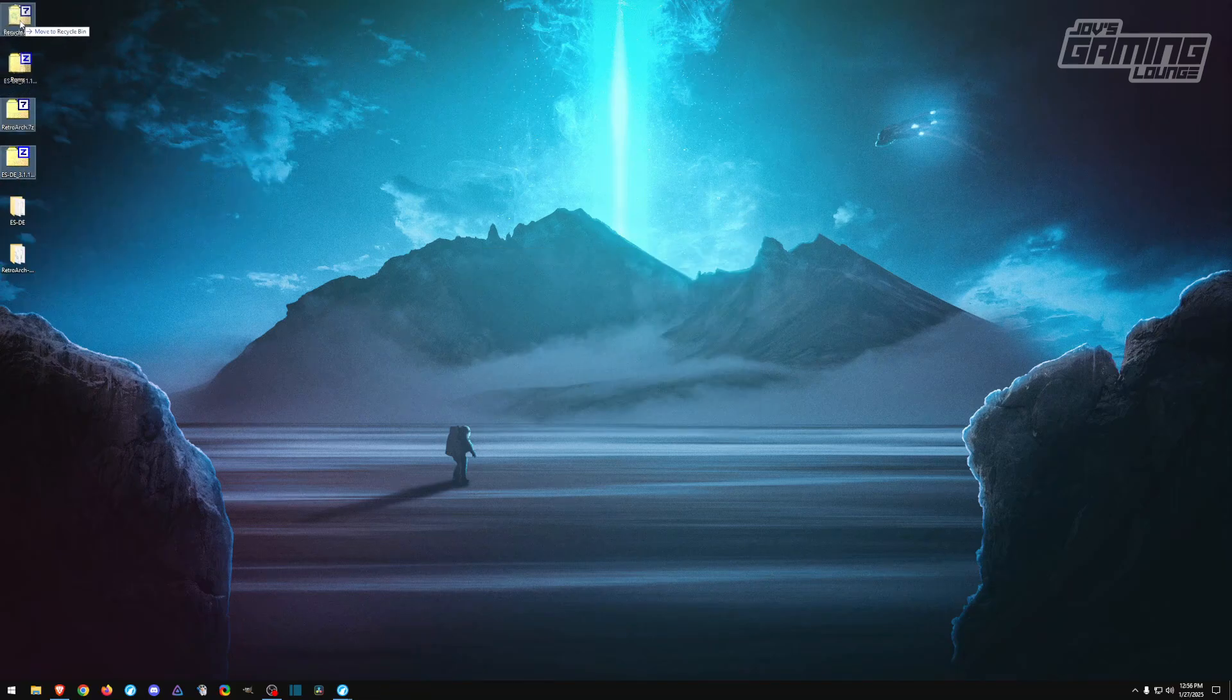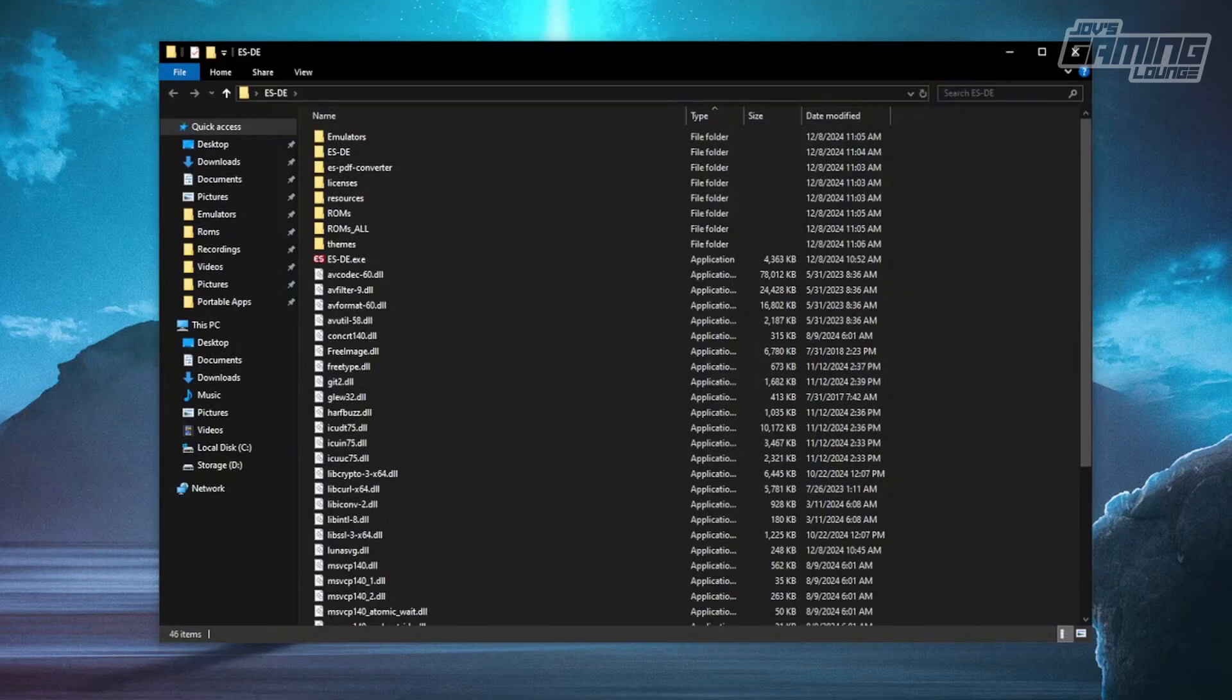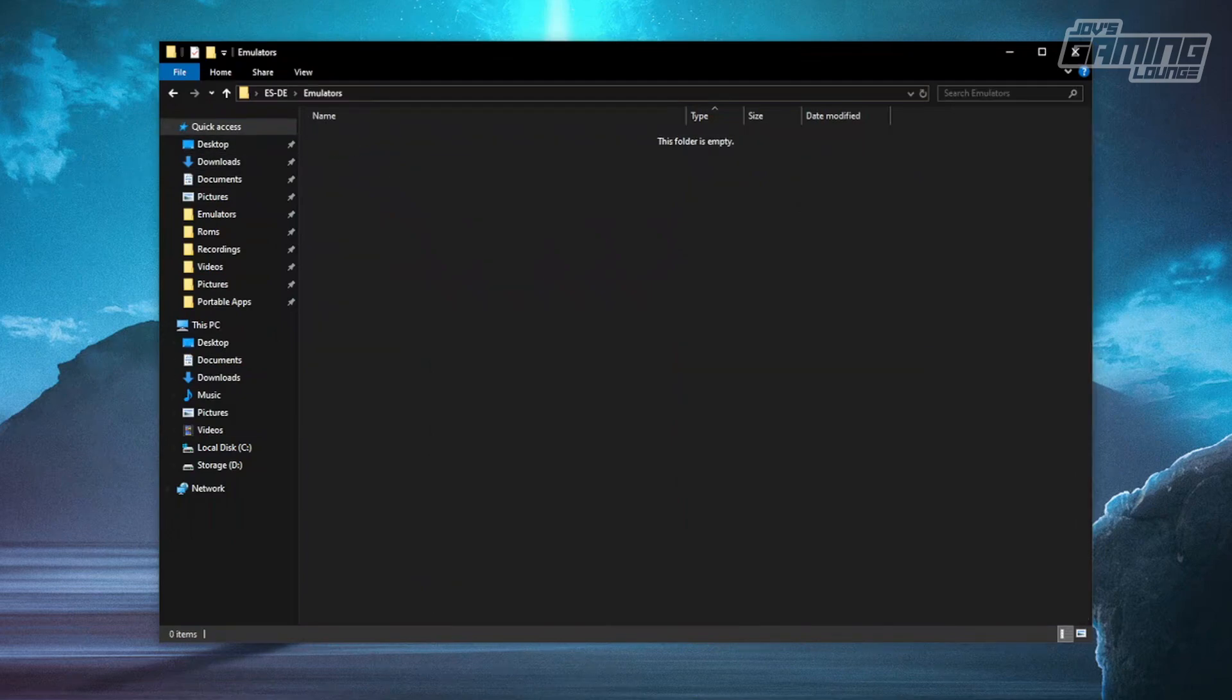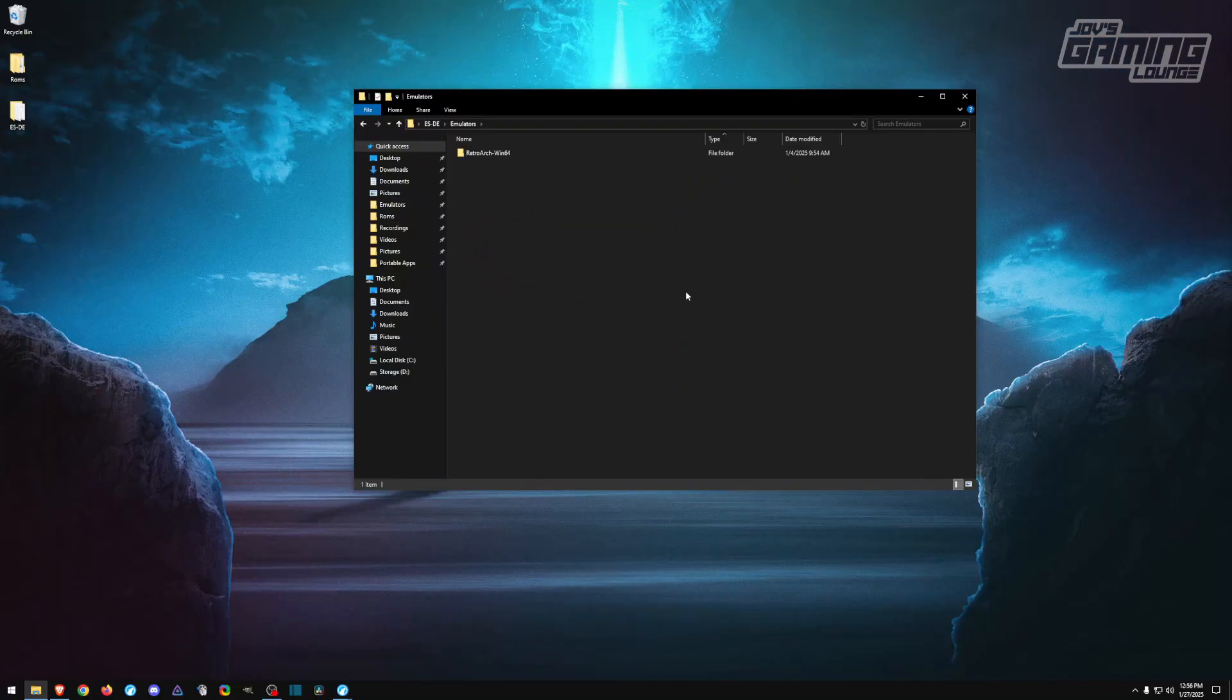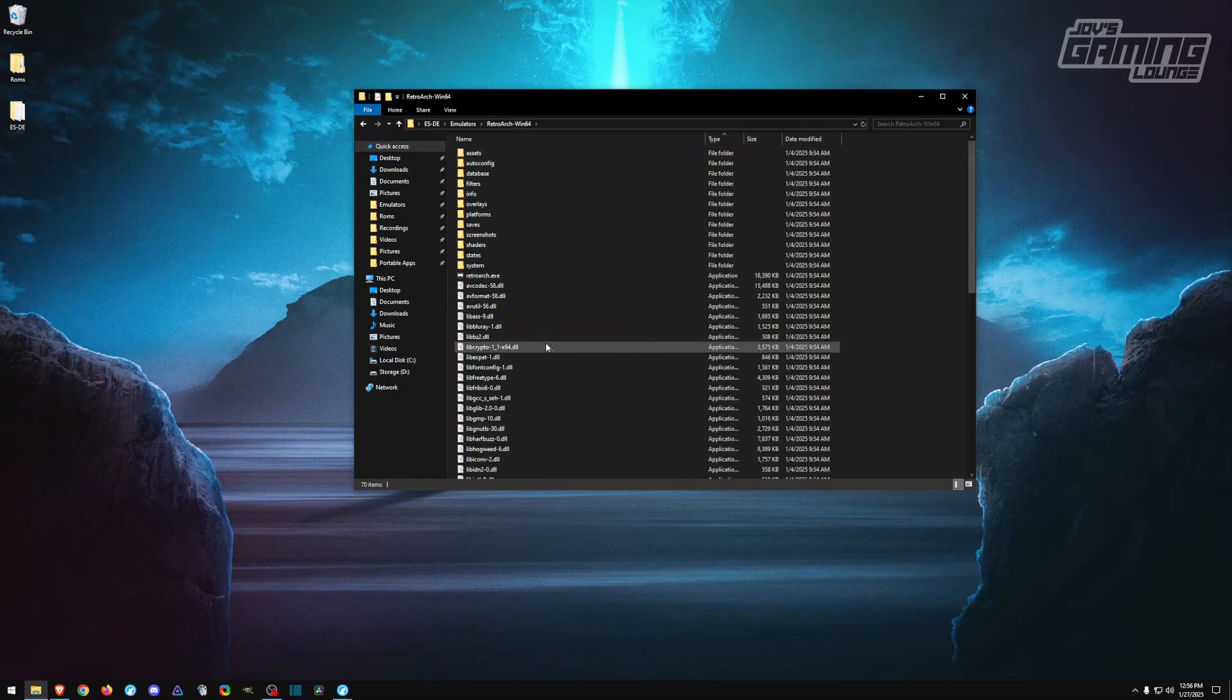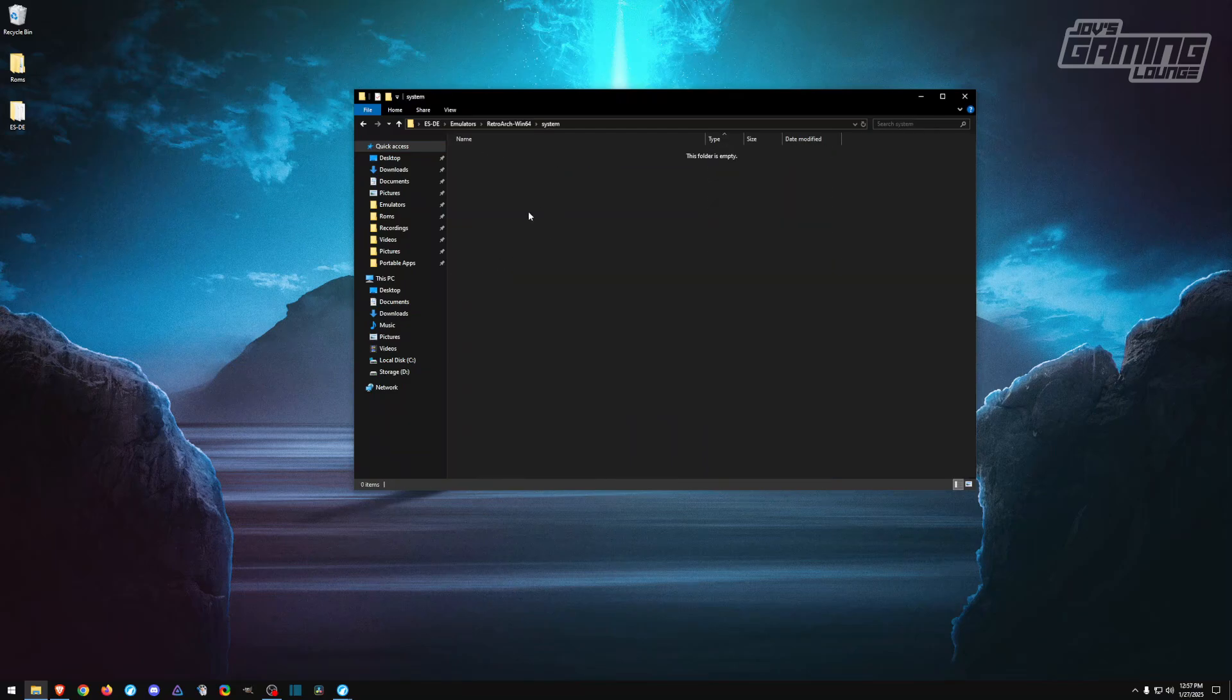Just use 7-Zip and extract here. Once those are done, we'll do a little cleanup and get rid of those zip files. Let's go ahead and open EmulationStation Desktop. Under emulators, go ahead and drag in our RetroArch. Before we launch EmulationStation, I want to go ahead and launch RetroArch and set that up first.